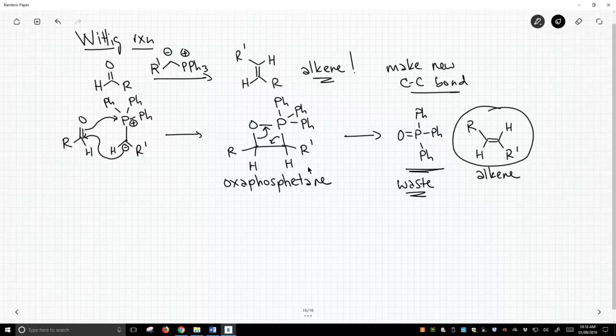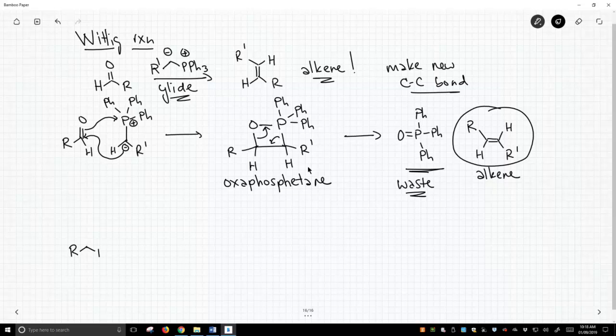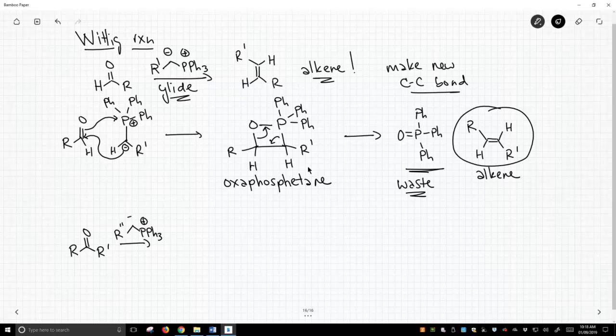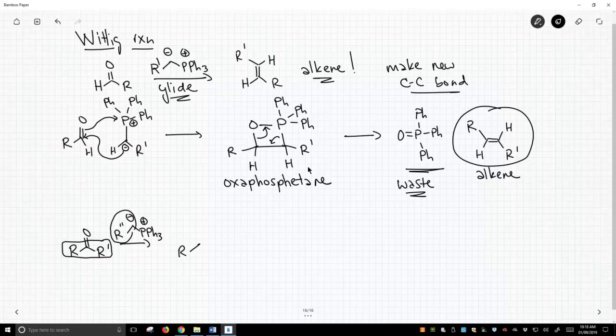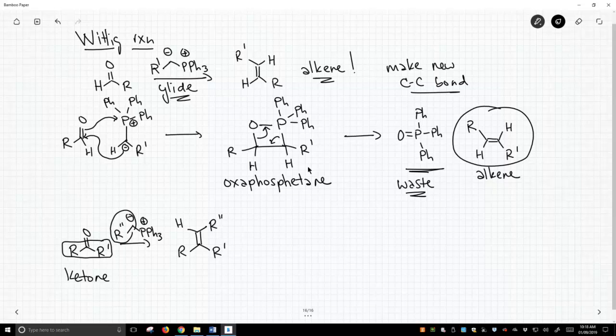So we can do this reaction. Our ilids, up here in the upper left, our ilids react very nicely with aldehydes. They can also react with ketones. So you can imagine taking a ketone, reacting this with an ilid, and this is going to be part of our alkene, and this much is going to be part of our alkene. So if we put those together, we get this as a product. And so we can use ketones to react with our ilids just as easily as aldehydes.